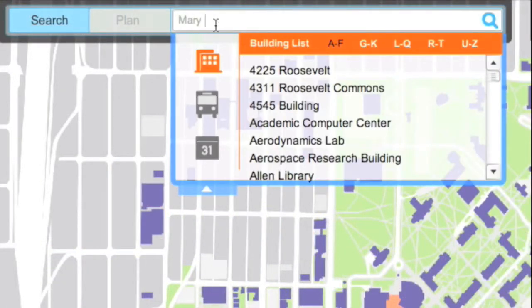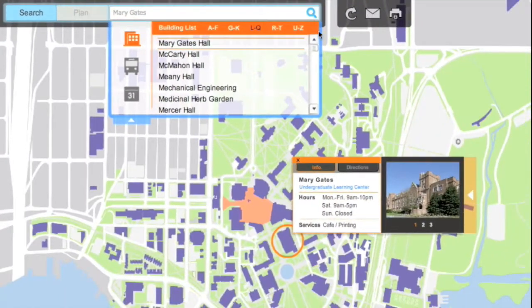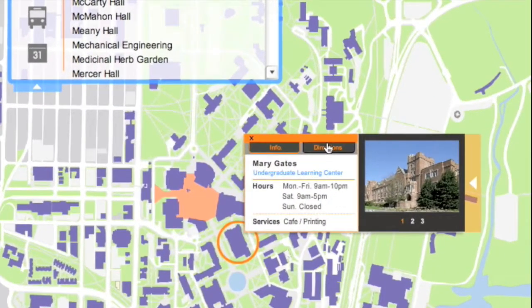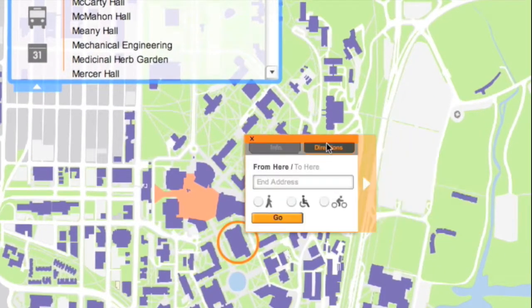To search for a building, you can simply type in the building's name and it will be highlighted on the map. From there, you can find out the directions to and from this building.